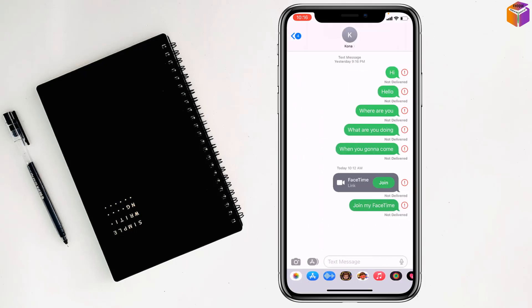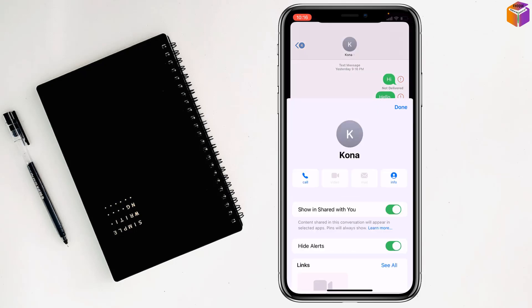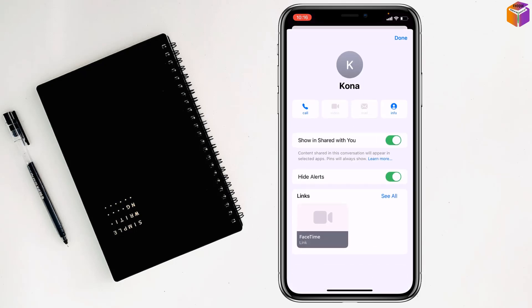Then you have to tap on the top, then simply you have to turn on Hide Alerts. Now it is turned on. Simply have to turn on Hide Alerts and you can hide names on notifications of iPhone.